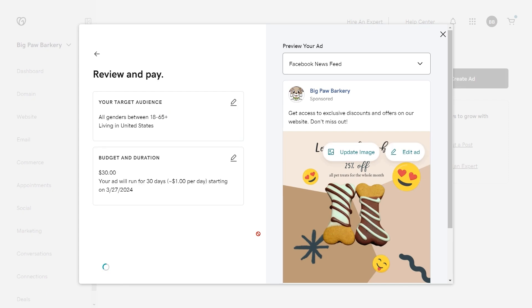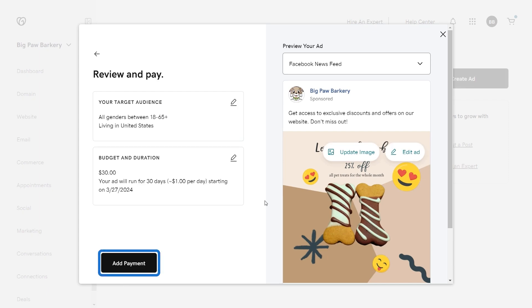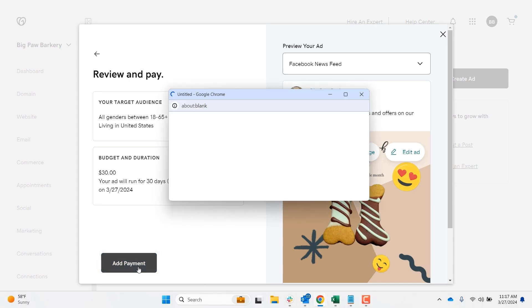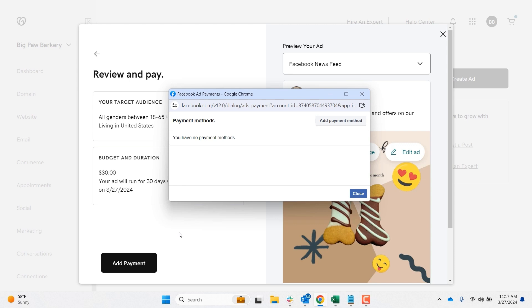The last thing you need to do is add a payment method so Facebook can charge for the ad. Select add payment. If you already have a payment method attached to your Facebook account, it will appear here. I don't have one, so select add payment method.